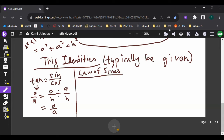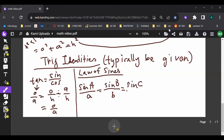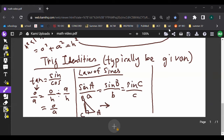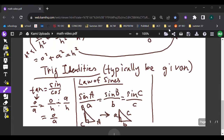The law of sines states that the sine of an angle divided by the side opposite that angle equals the sine of another angle divided by its opposite side. So if we label angles A, B, C and their opposite sides a, b, c, those ratios are all equal.